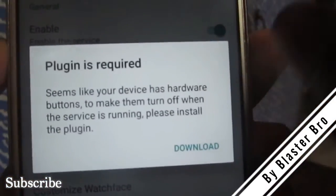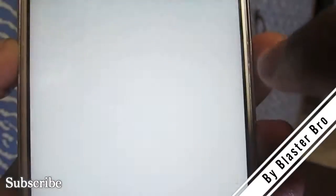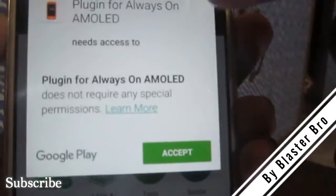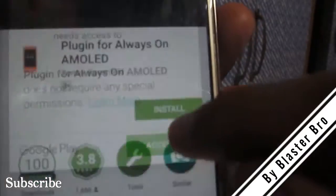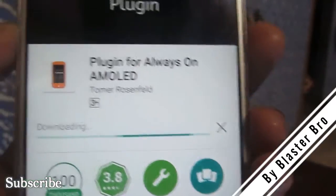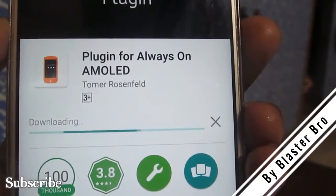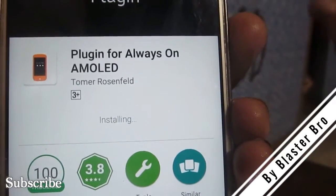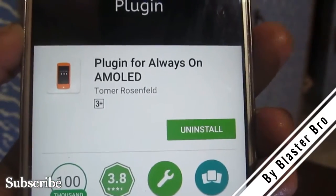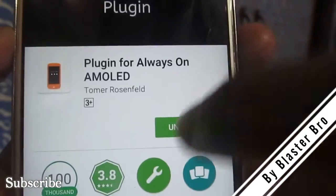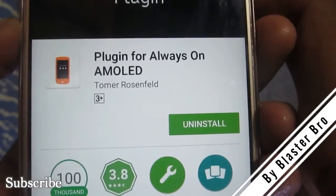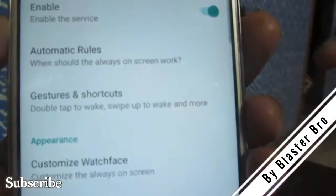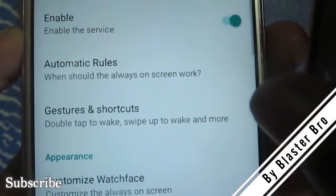A plugin is required, so simply click Download. It will redirect you to the Google Play Store to install it. The download has started and now it's installing — just that simple. It has installed successfully. Let's open Always On.